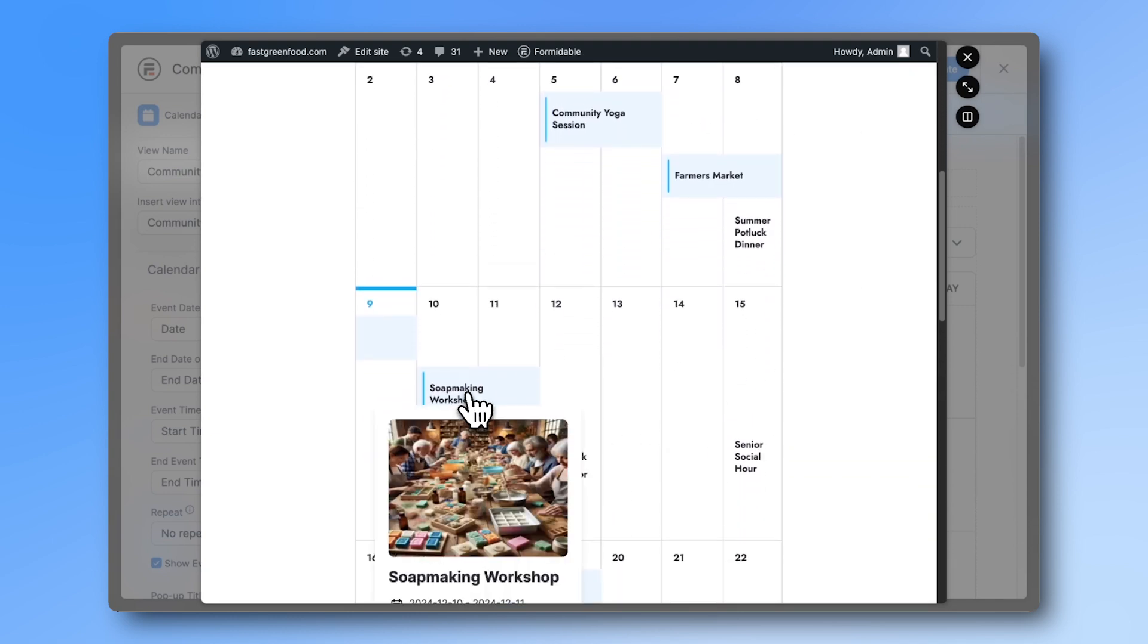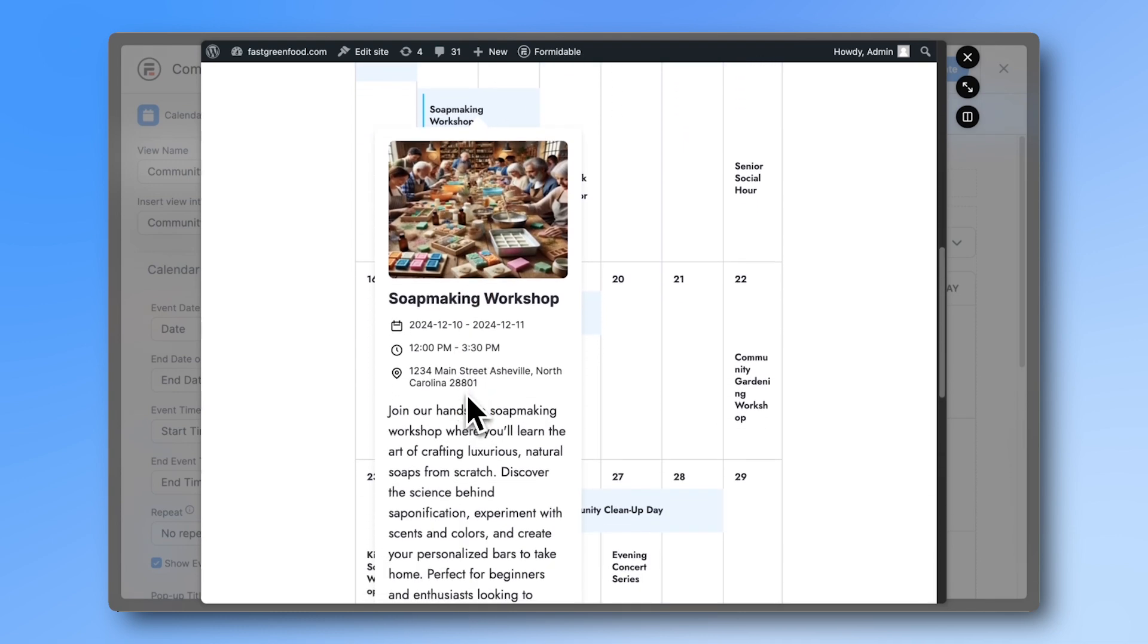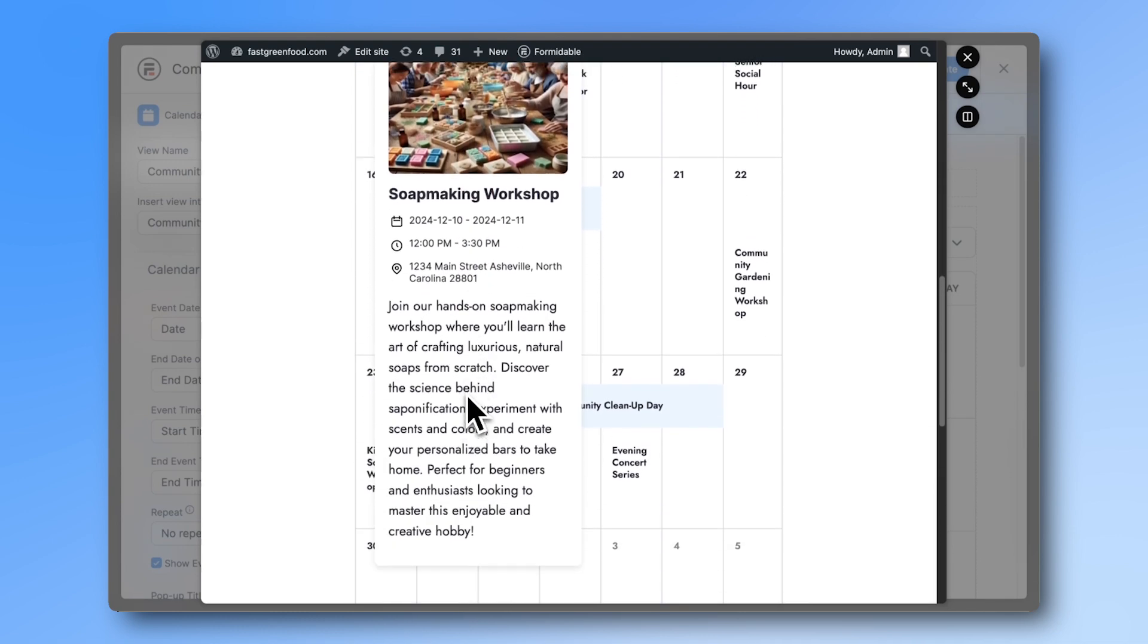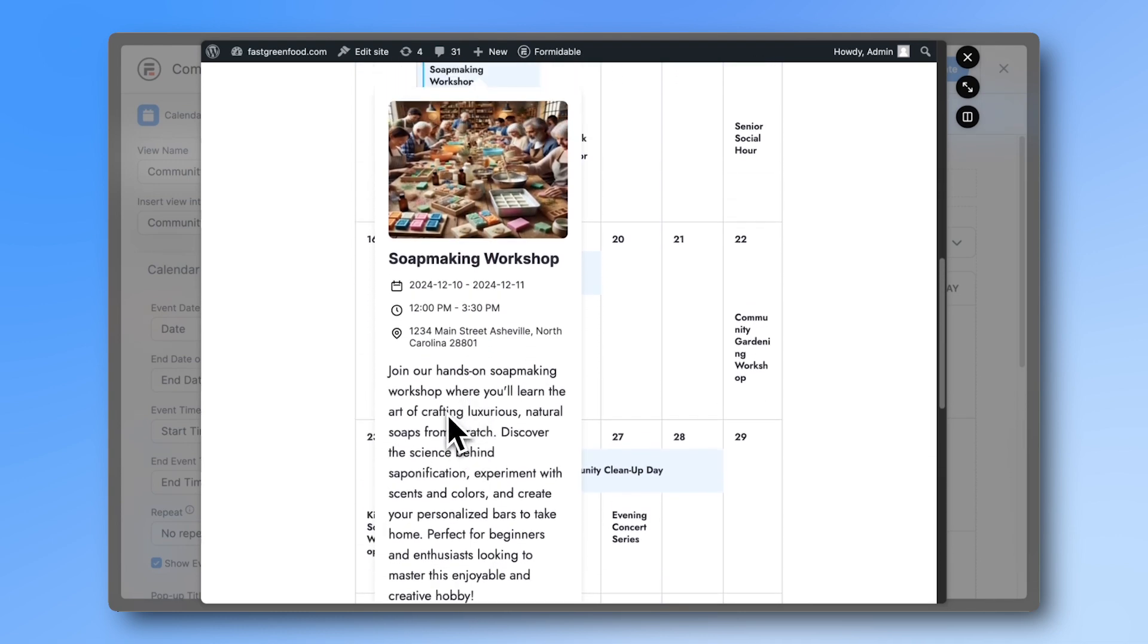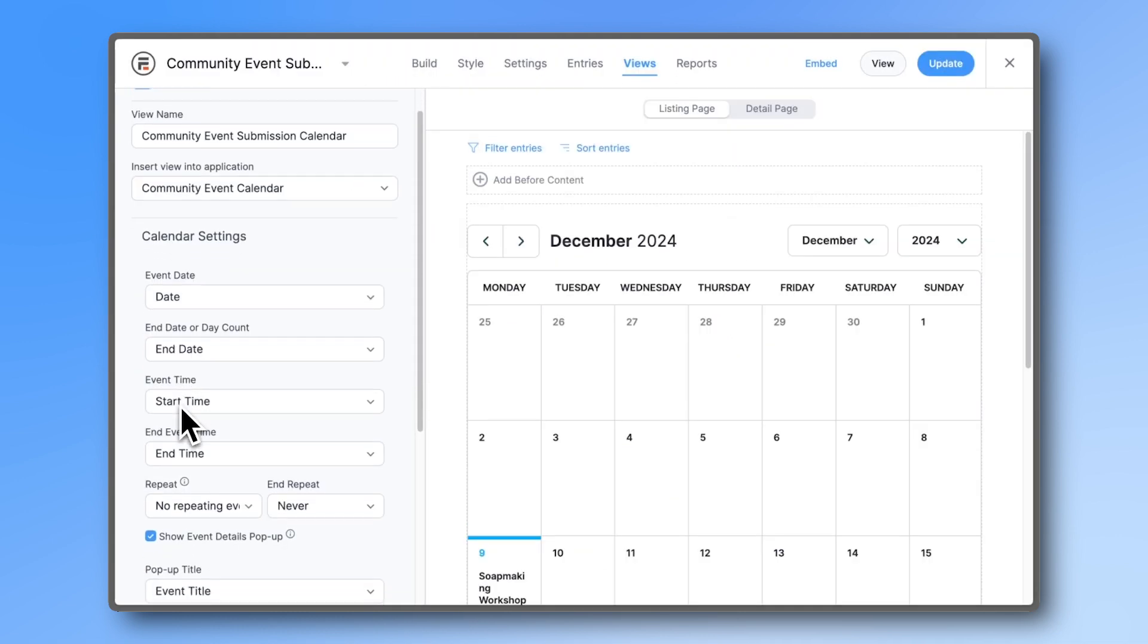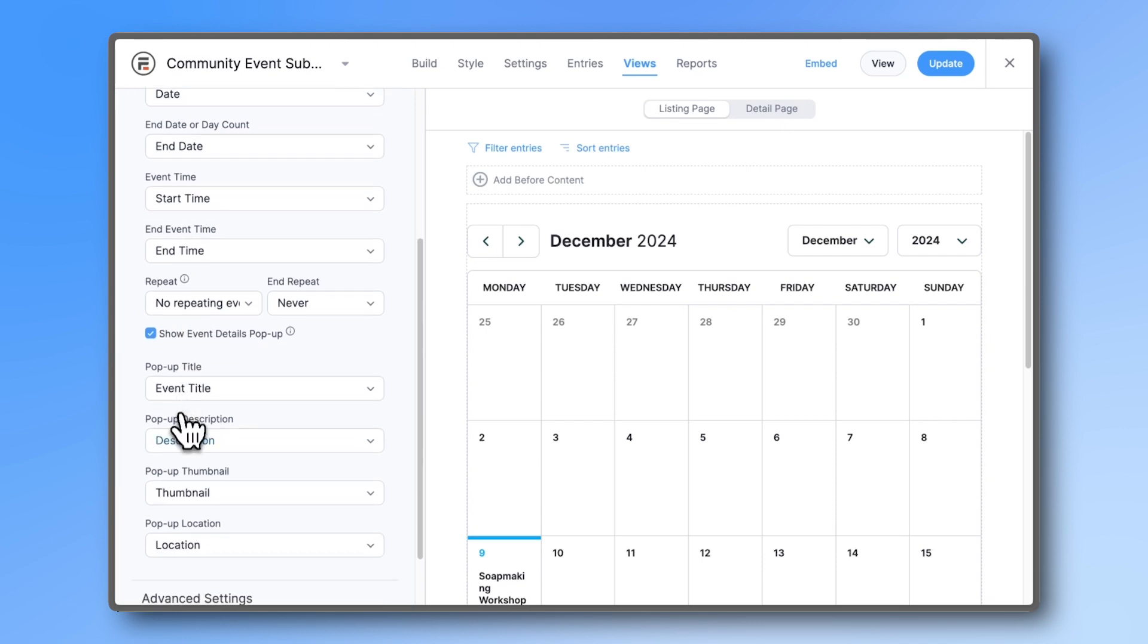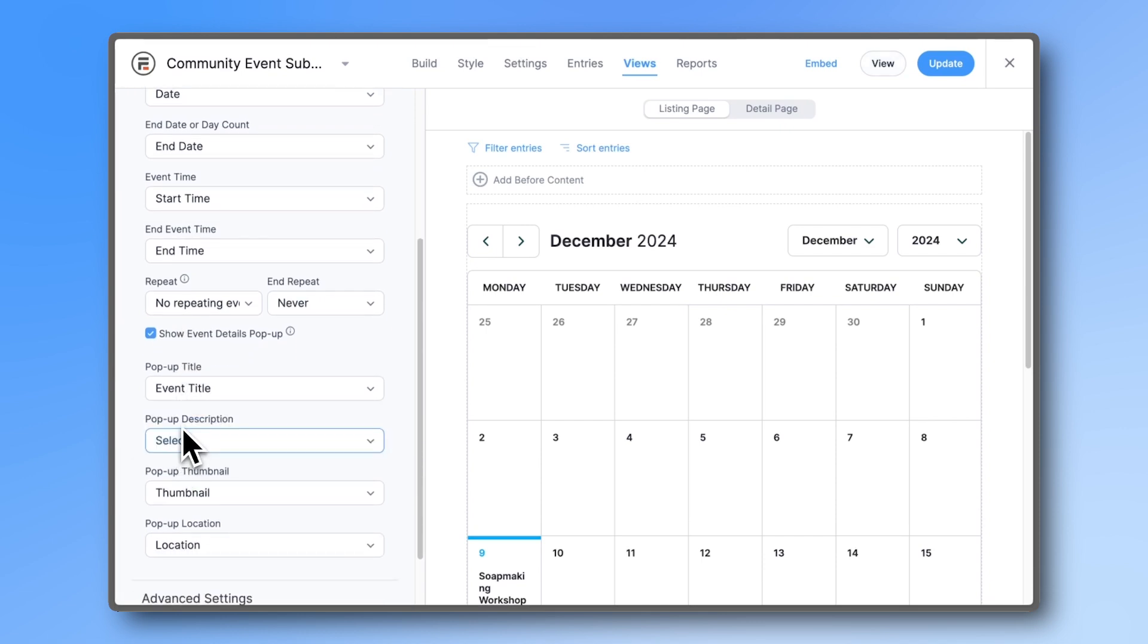Hovering over any event reveals the event details. Let's say you don't want to show the event description in the popup. Just head to the Settings, scroll down to the popup description, and deselect it.